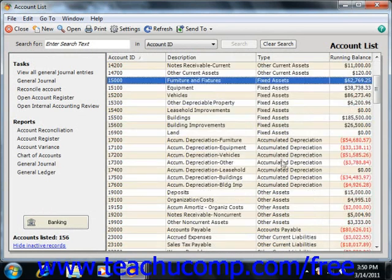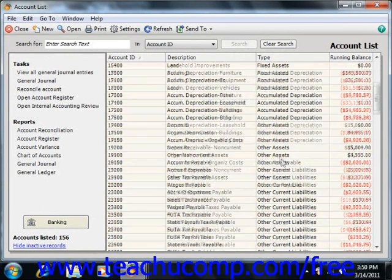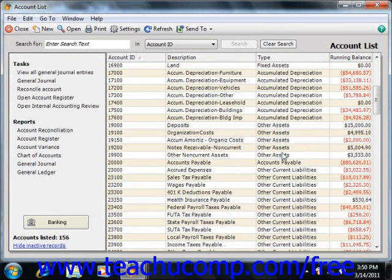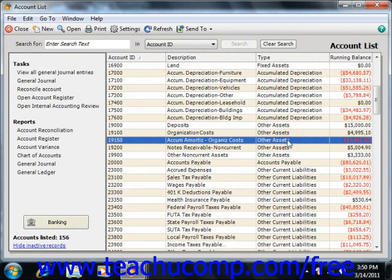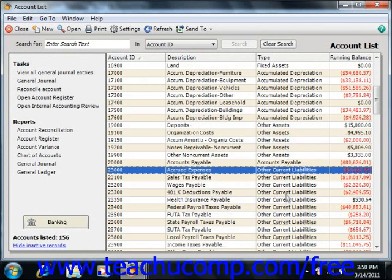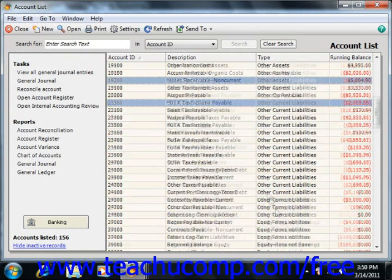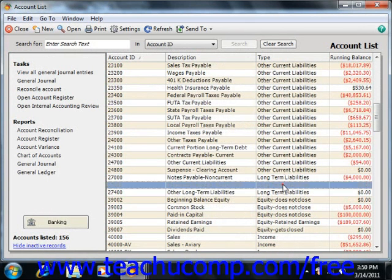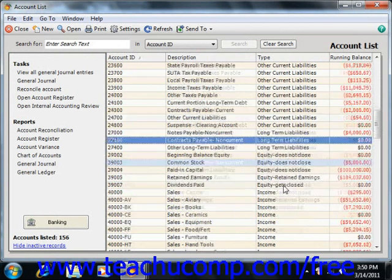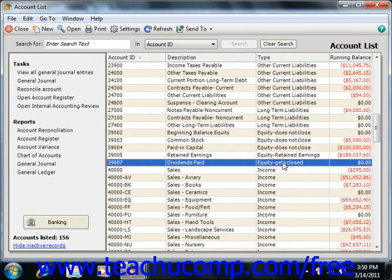We'll also look at liability accounts. You use liability accounts to track both current liabilities, which are scheduled to be paid within a year, and long-term liabilities, which are loans that you have to pay back over more than a year. We'll also examine equity accounts, which are used to track owner's equity, including capital investment, draws, and retained earnings.